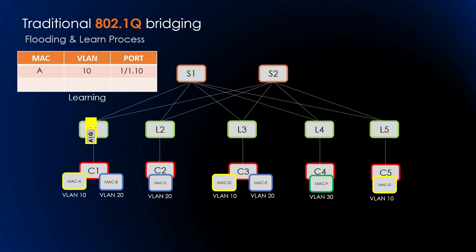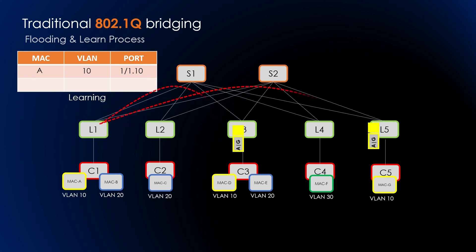The bridge records the VLAN and the source MAC address as reachable by the ingress port in the MAC forwarding table. This operation is known as learning. Additionally, it checks the entry in the MAC forwarding table for the combination of VLAN and destination MAC address. If it is not listed, it will flood the packet out of all ports belonging to the same VLAN as the incoming packet.